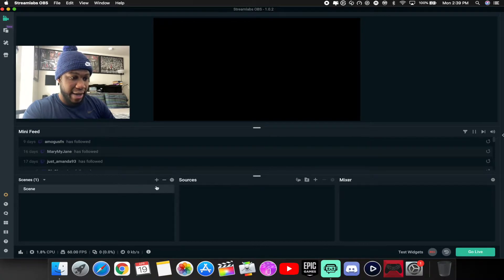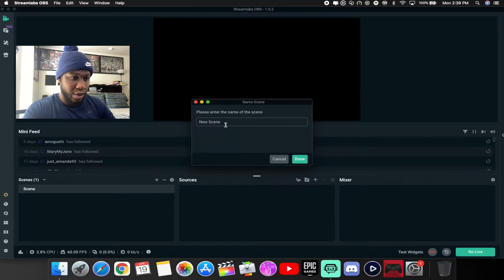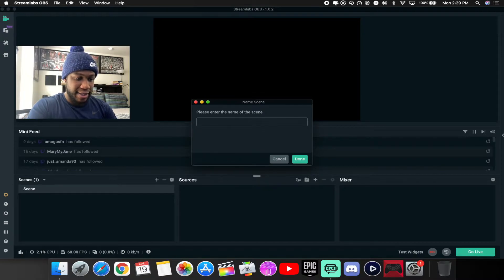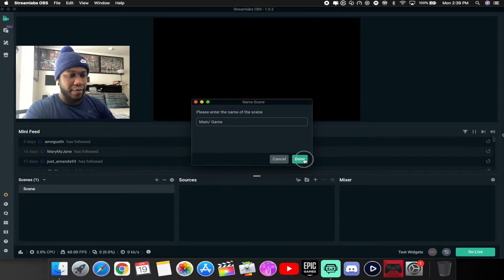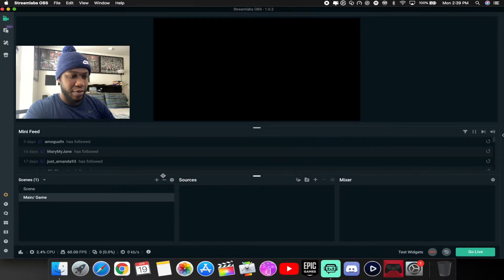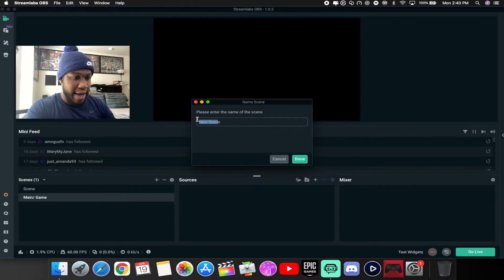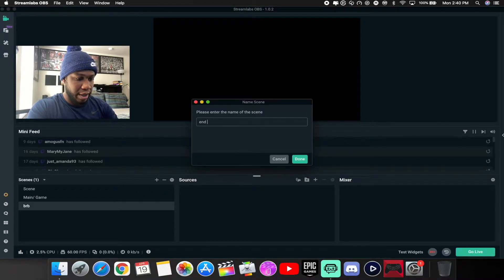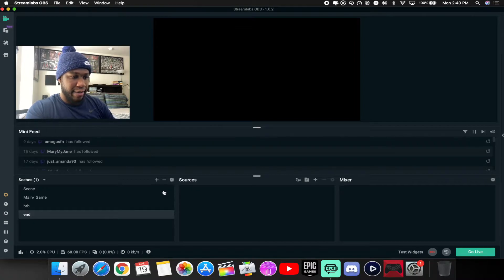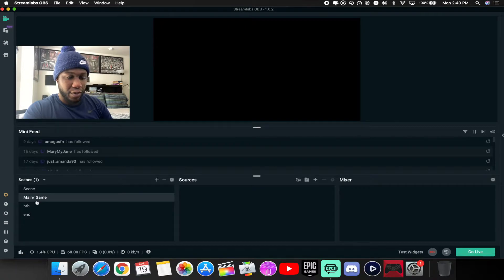For your first scene, you want to add a new scene. You can call it your main scene — we'll say 'main' or 'main slash game.' You can name it whatever you want. You also want to add a 'Be Right Back' screen, so go ahead and add that. This is where you'll be adding all your scenes.